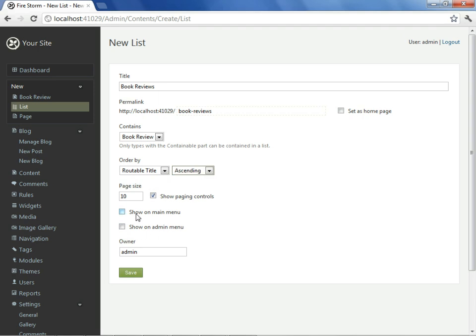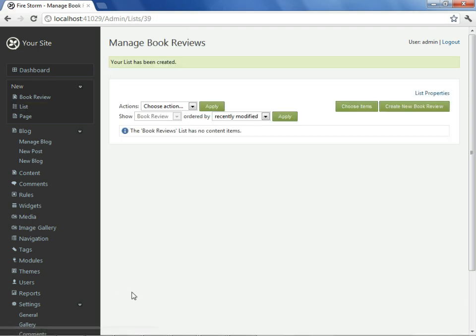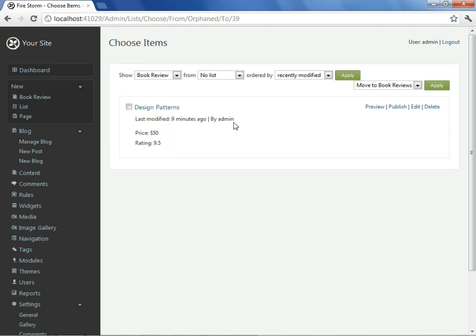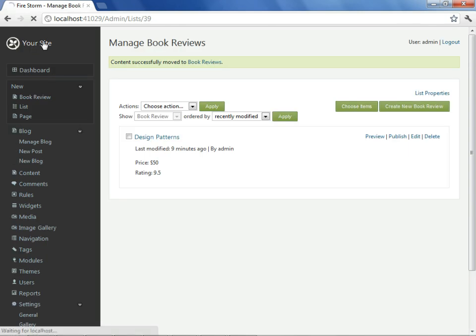For now, we'll go ahead and say we want to see this on the main menu as book reviews, and we'll save. We can see that our newly created list does not have any book reviews in it, inclusive of the design patterns book review we made. To add that book review we had made, we choose items. We select design patterns with the option move to book reviews, and we apply. Let's now go see what that did for us.